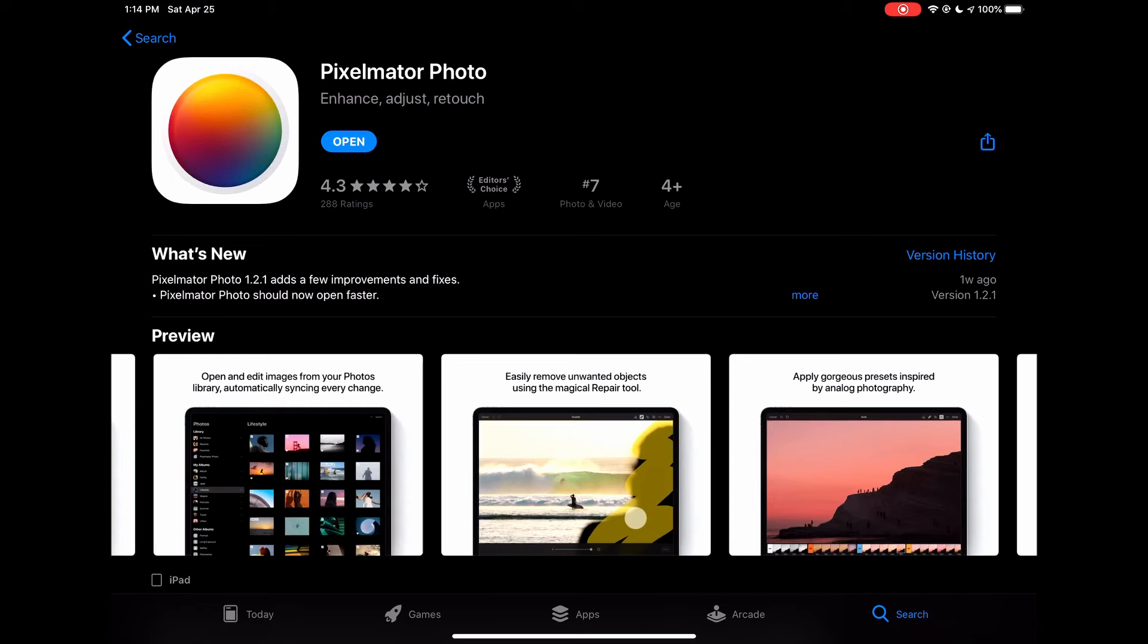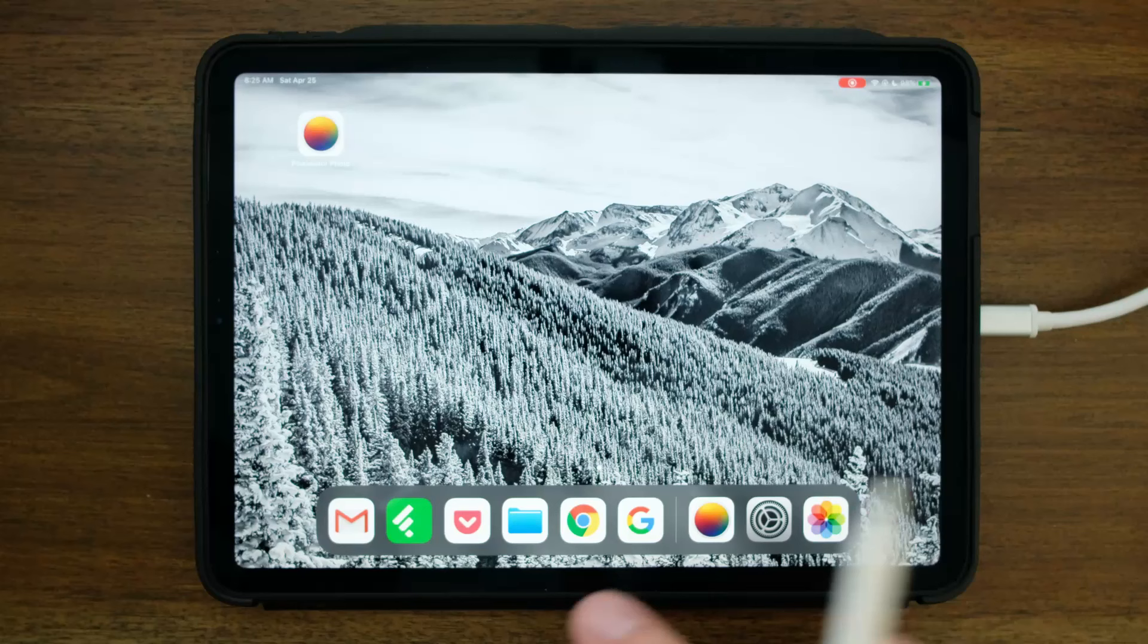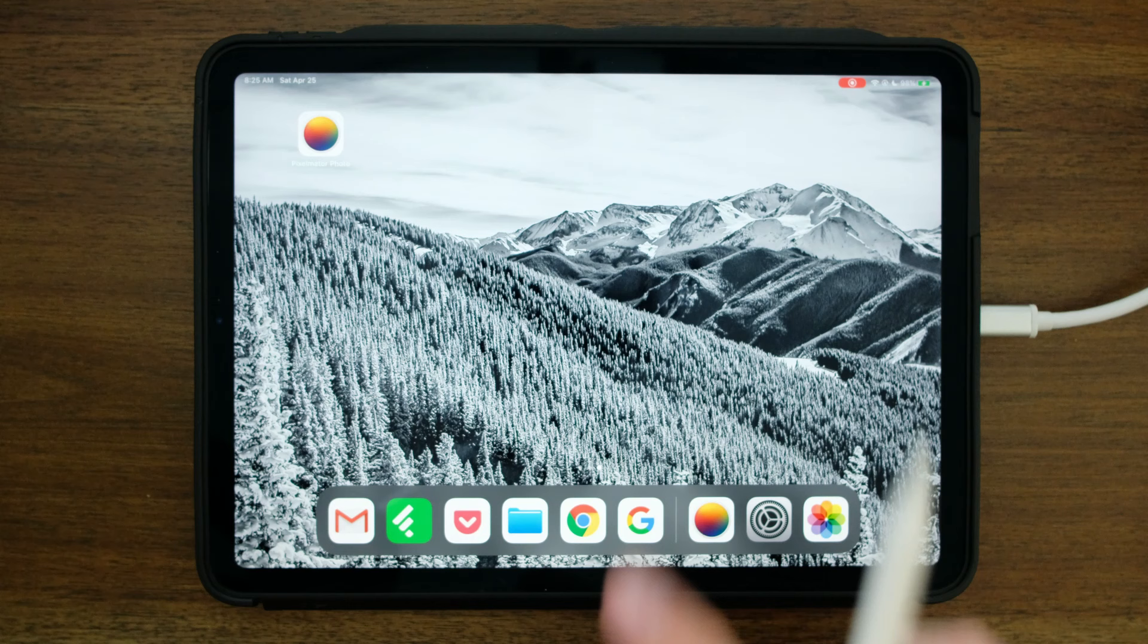It's actually quite a good program and there's a couple tricks that I'd like to show you that will make it even better for editing infrared. This is version 1.2.1. So let's get started.